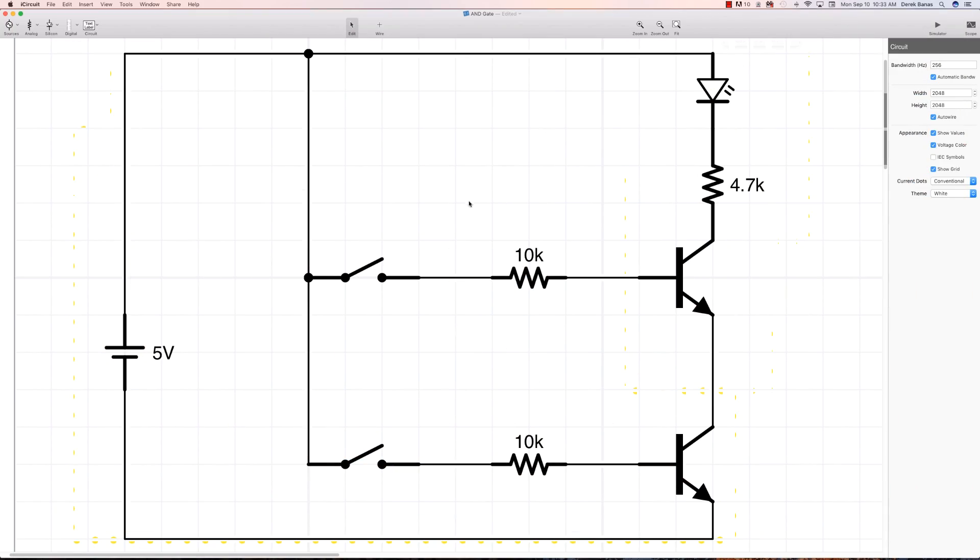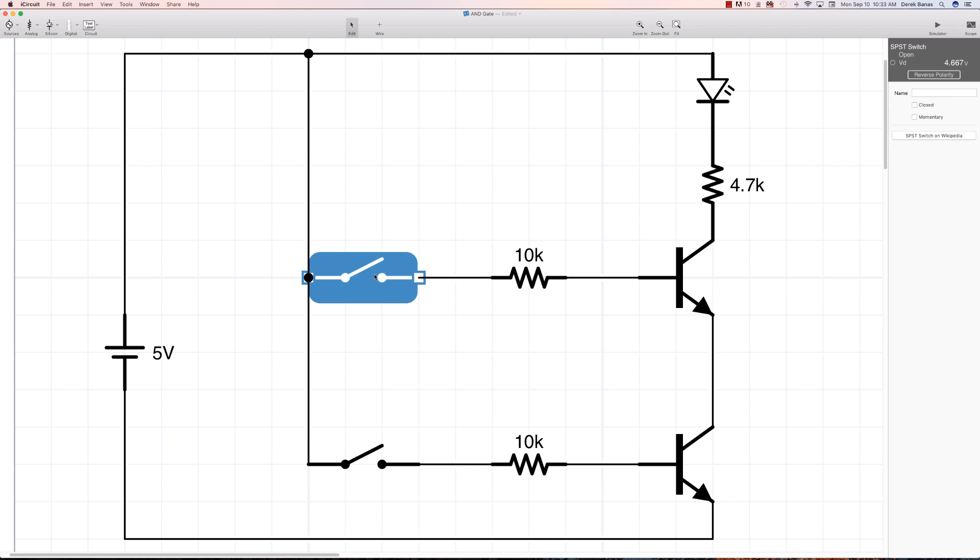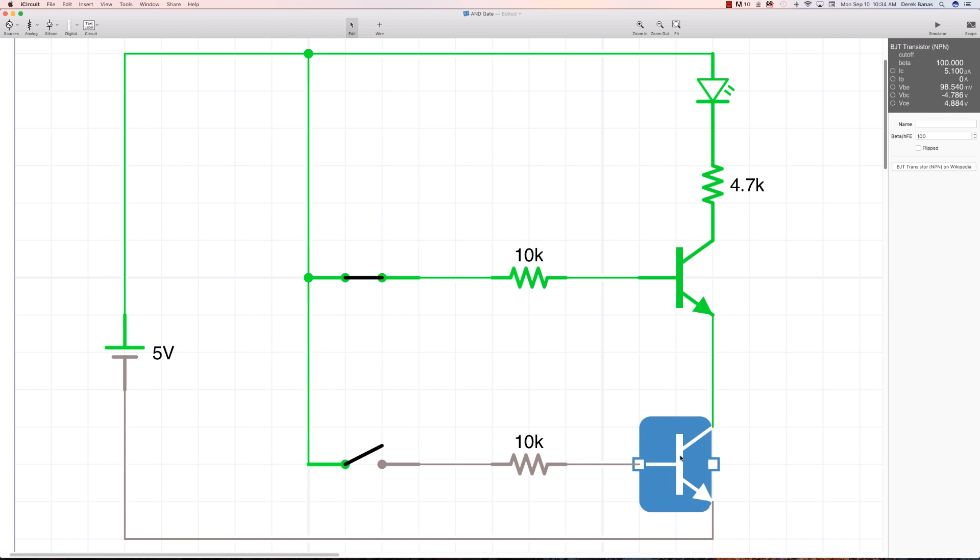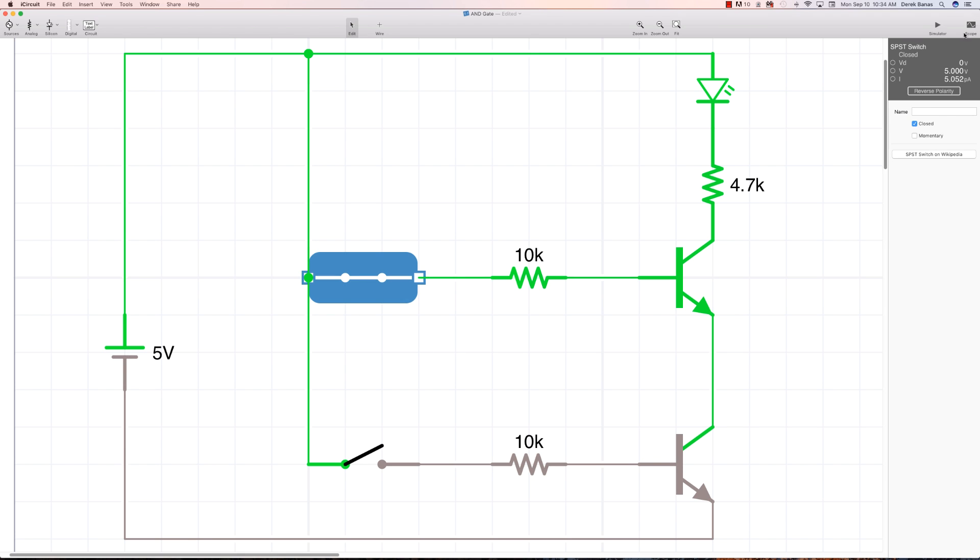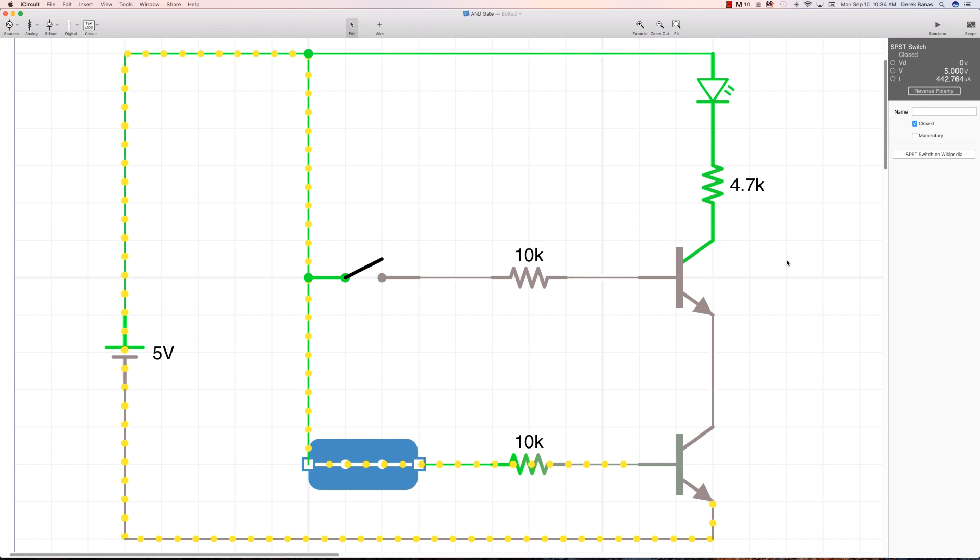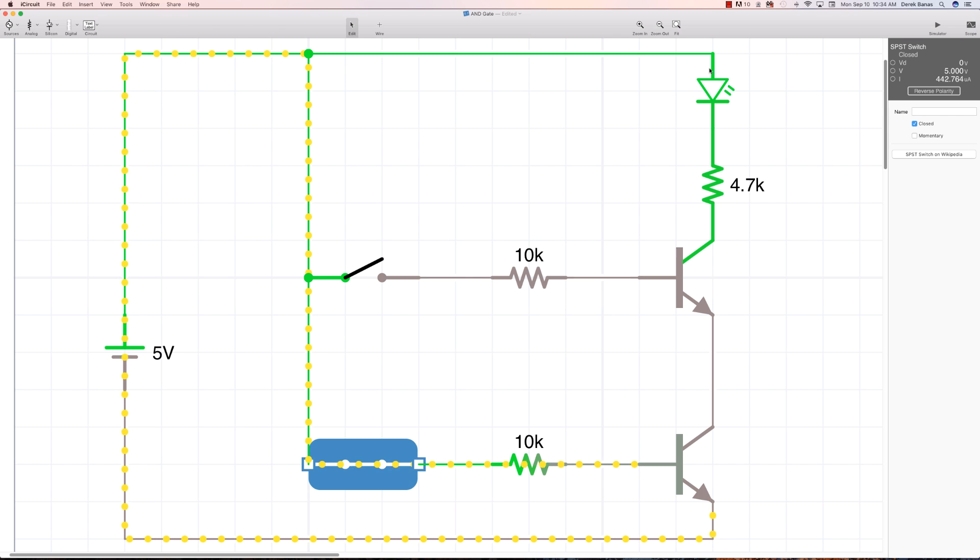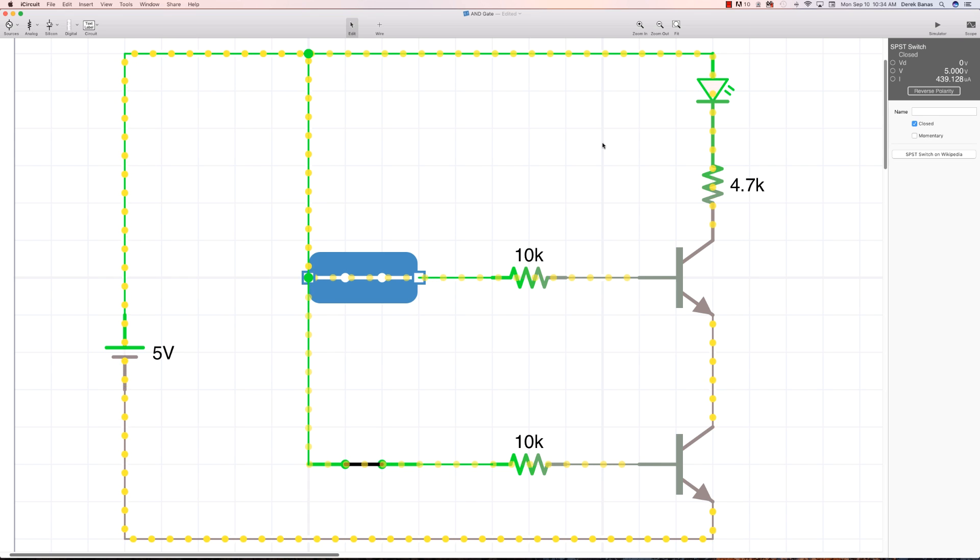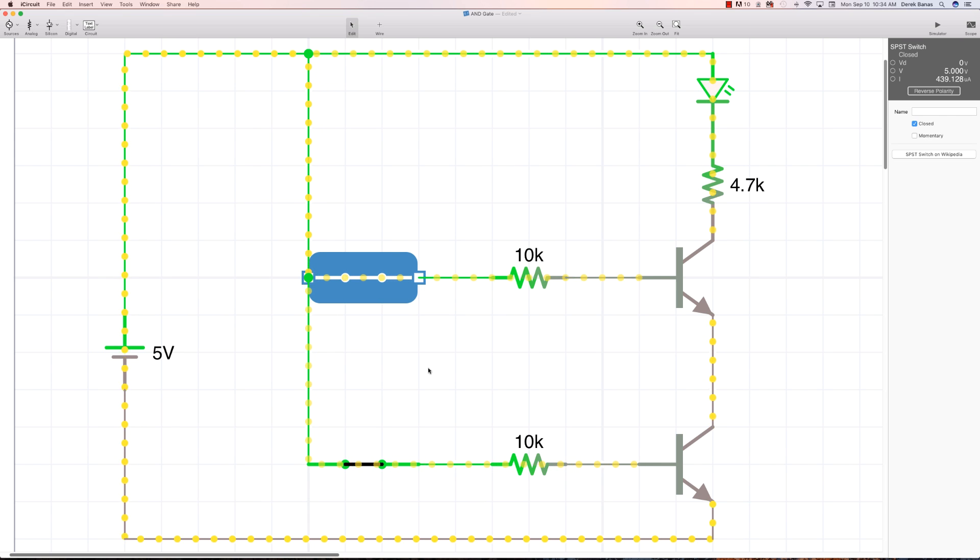This is an AND gate. The way the AND gate is going to operate - again 10k, 10k, 4.7k - both switches are going to be needed to be closed. Let's close this and see. The current is not flowing because it's coming to this transistor and not providing a ground. Likewise, if we close this switch, it's flowing here but not going to our LED. However, if we close both of them, it is now going to be shining. That's basically how we create an AND gate.